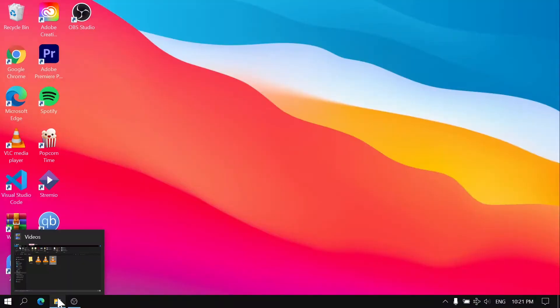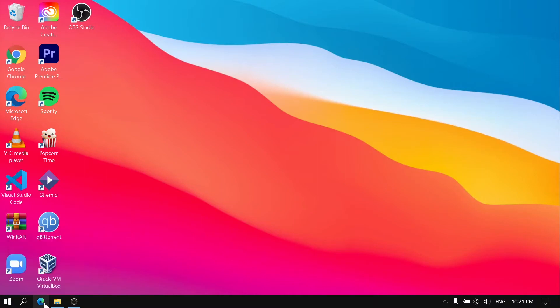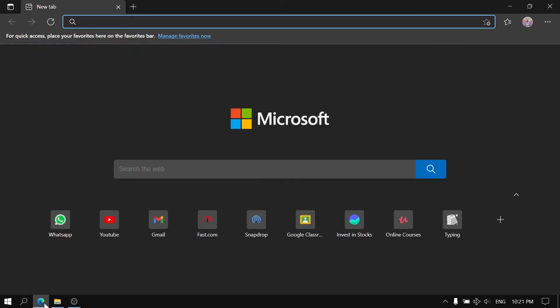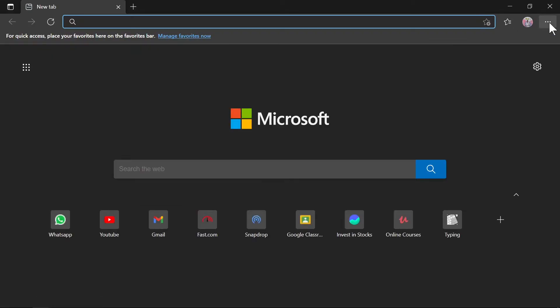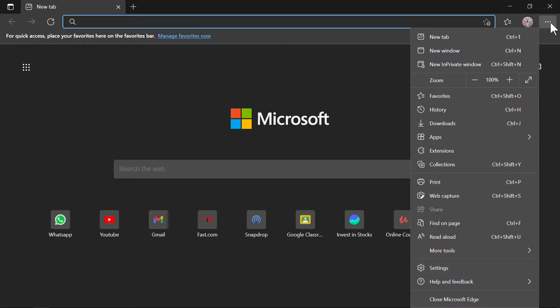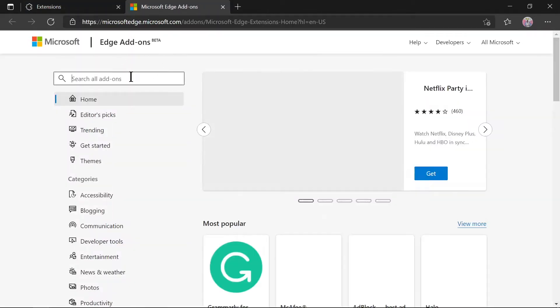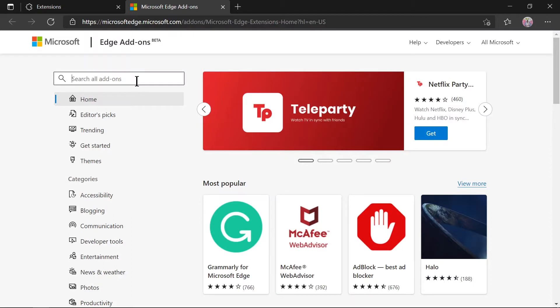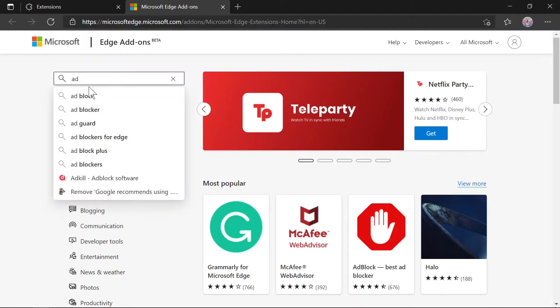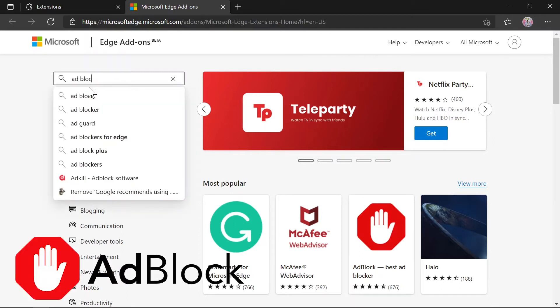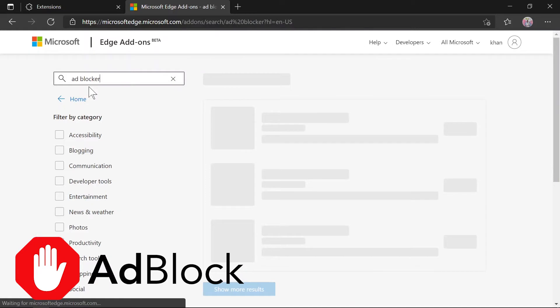Now let me open my browser and go to Settings. In Settings, go to Extensions, and from there you need to click on 'Get extensions from Microsoft Edge.' It will open a new tab. In the search bar, search for the first extension I use, which is Ad Blocker.